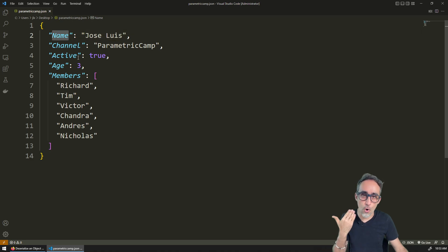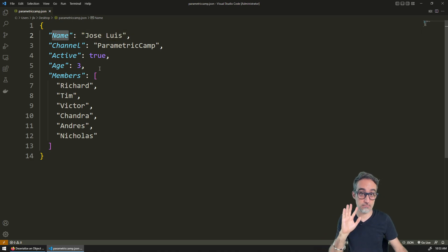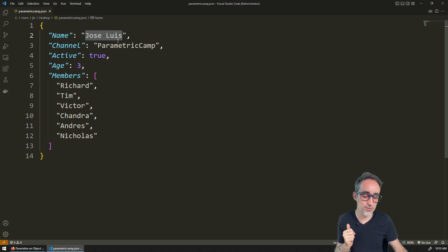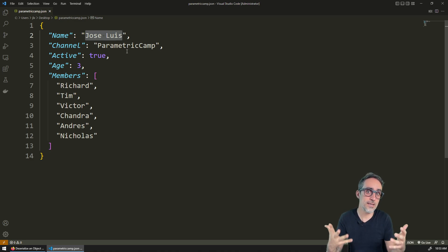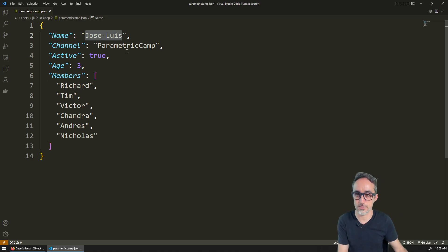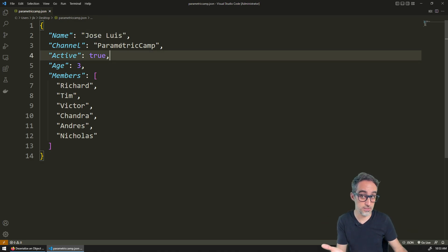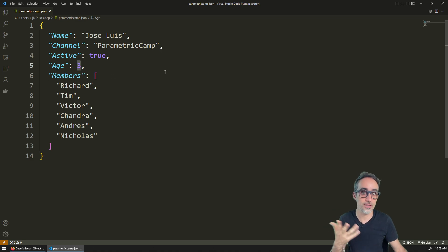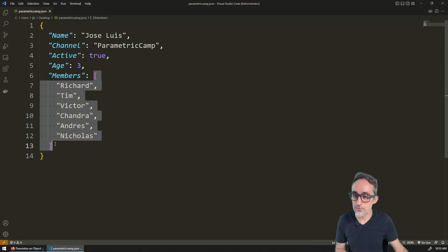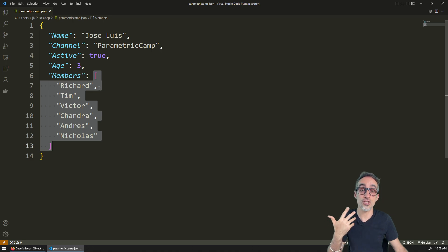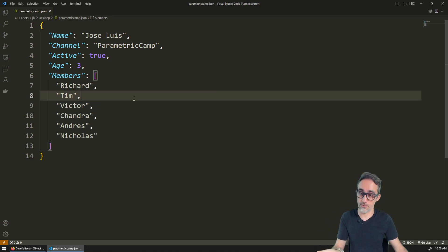The key is always going to be a string. And the value is always going to be something of the basic primitive types that are available in C sharp and in other programming languages. Like for example, a string, or it could be a Boolean, or it could be an integer, or it could be a double, or it can also be other arrays of data, or it can also be other JSON objects themselves. Okay, so it's a bit richer data structure.